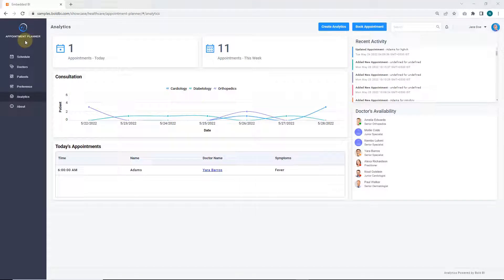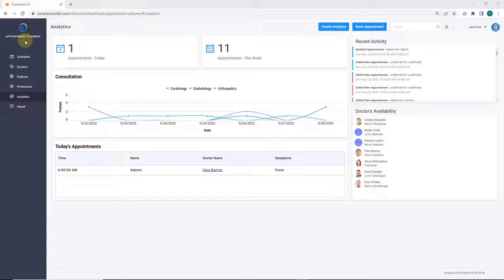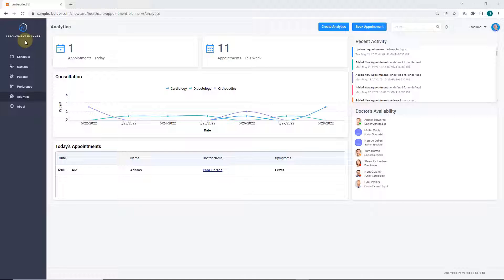Hello everyone and welcome to this video where we'll go over an embedded analytics example using BoldBI in an Angular application. To explore the embedded analytics sample, you need to install and deploy the BoldBI server in your machine.